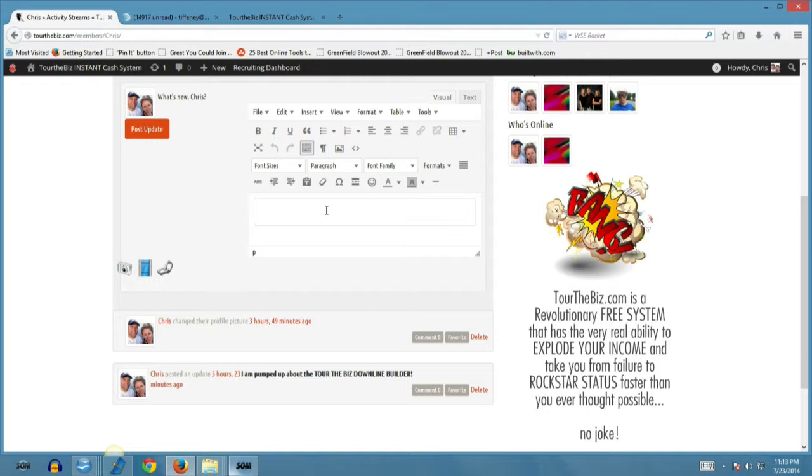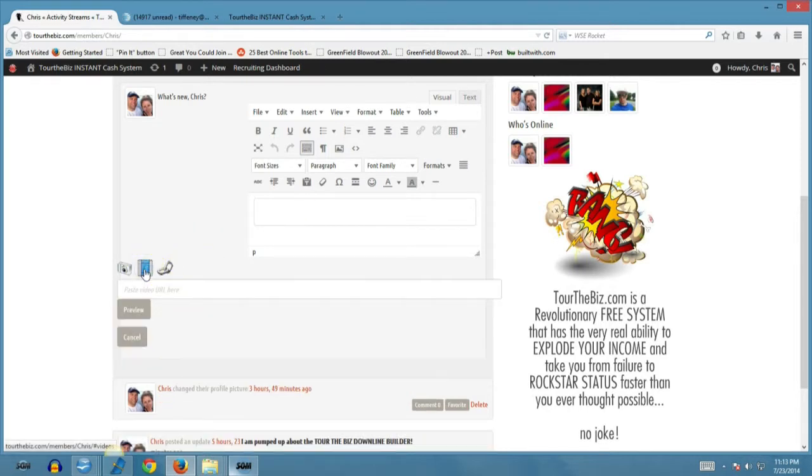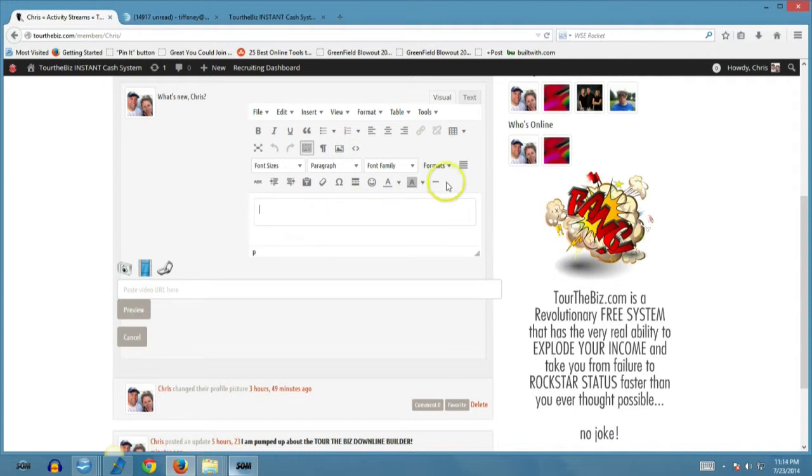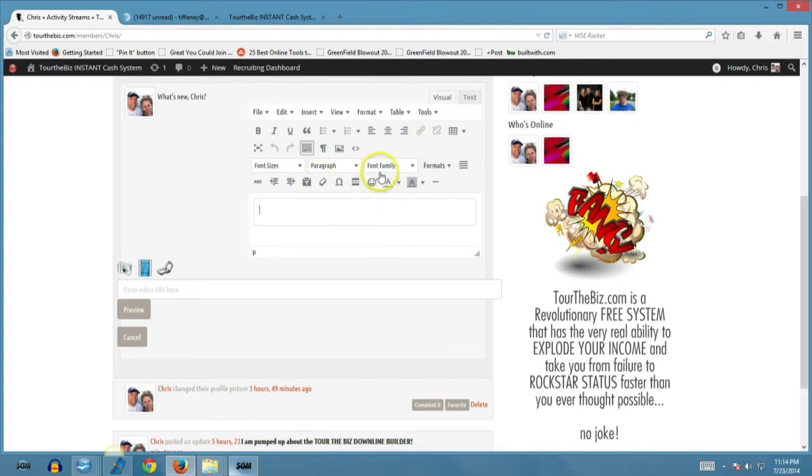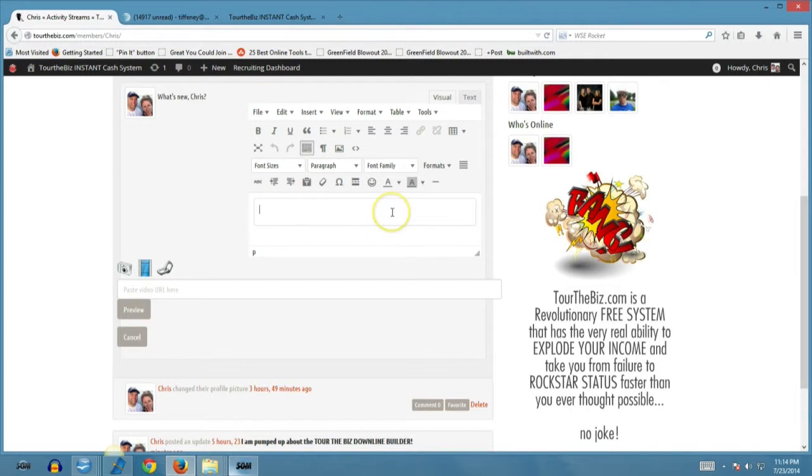You're able to easily do that through this dashboard. If you want to add a video, you can easily do so by clicking on the video link. You can include a description. You see your full HTML editor up here. This is a powerful what-you-see-is-what-you-get editor where you can select the fonts, font sizes, all of that good stuff, and search engine optimize each and every post that you make to the activity feed.